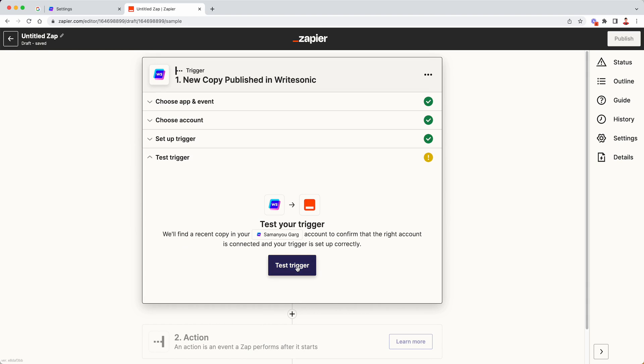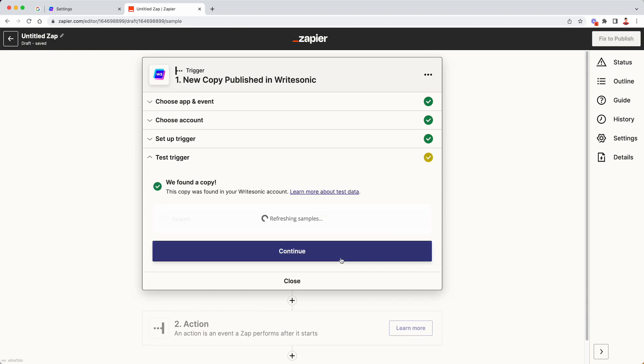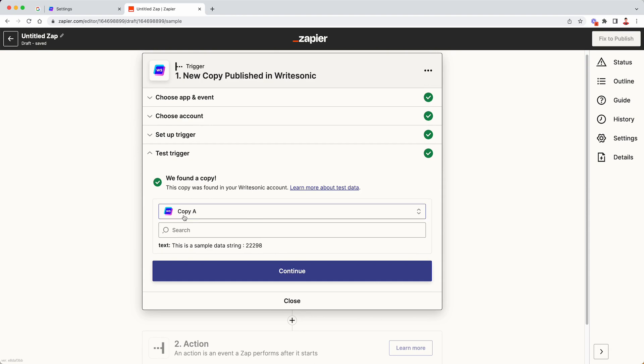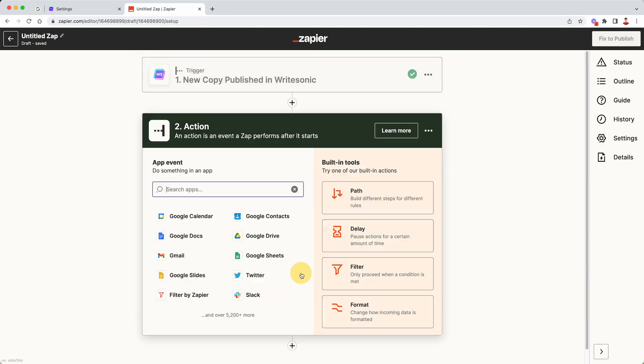Once that's done, click on test trigger. This will auto select the copy option over here. You don't need to do anything. Just click on continue again.